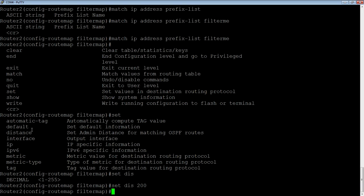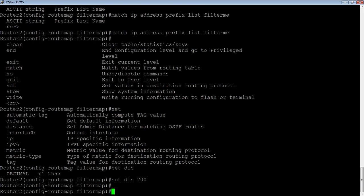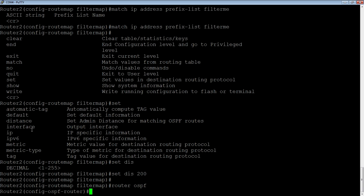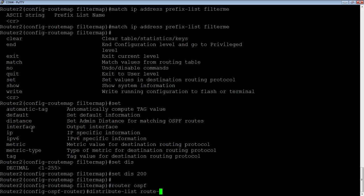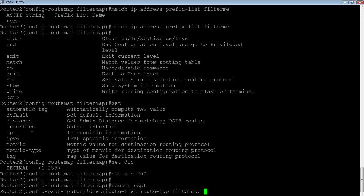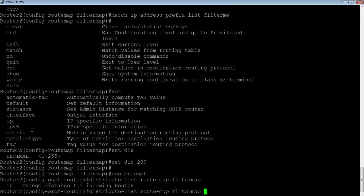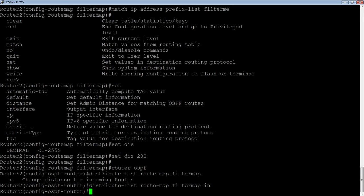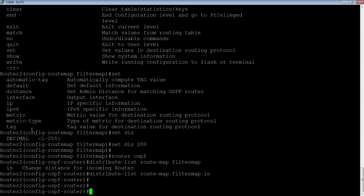Then we go into router OSPF, and we do a distribute list route map. And what did we call that thing? We called it filter me. Nope, we called it filter map, excuse me. Okay, so we should have a fully operable route map here.